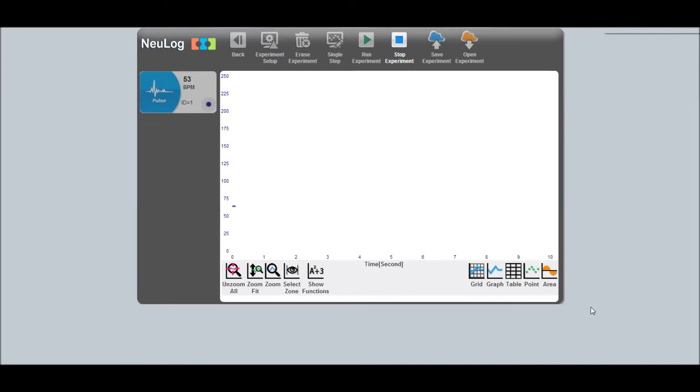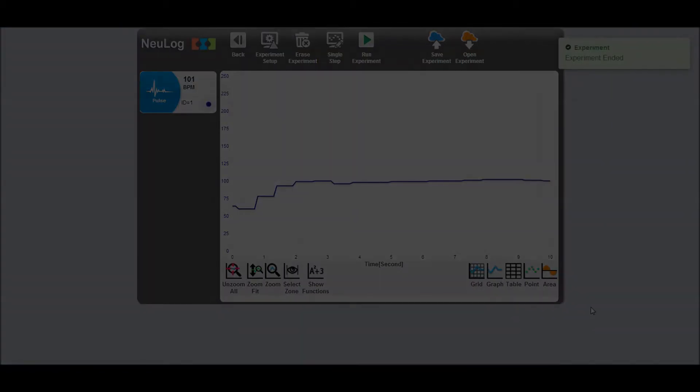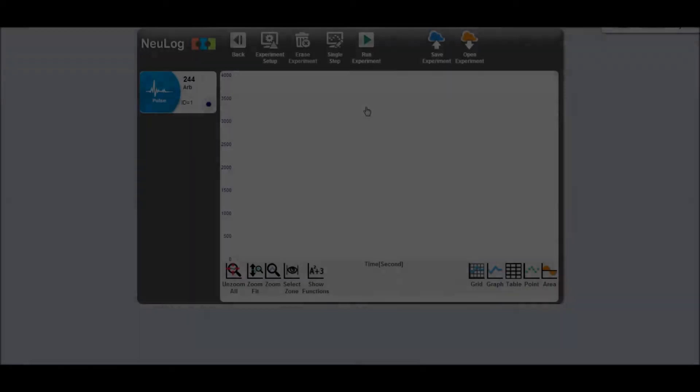Here, I'm connected to the sensor and streaming my pulse in beats per minute in real time. Data in beats per minute will be useful for exercise, physiology, anatomy, or psychology experiments when you're interested in a change in heart rate.